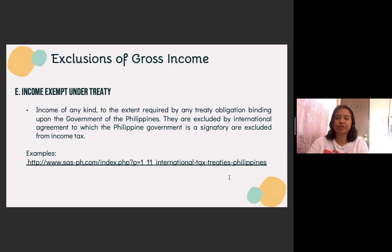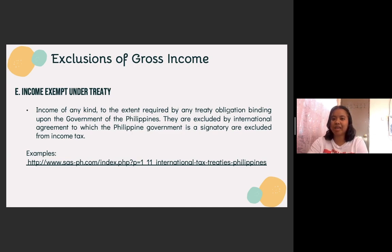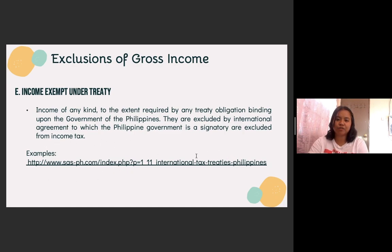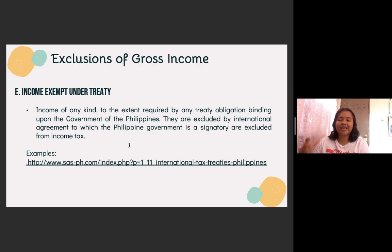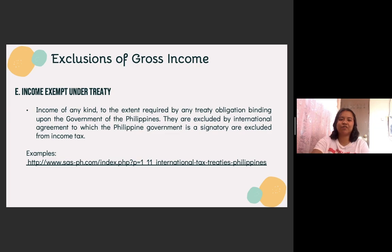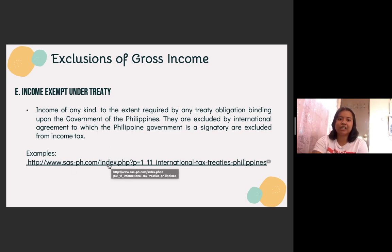The next one is income exempt under treaty. Income of any kind to the extent required by any treaty obligation binding upon the government of the Philippines — they are excluded by international agreement to which the Philippine government is a signatory or excluded from income tax. There are a lot of treaties that the Philippines is one of the signatories, and once a treaty is in effect with another country, income coming from those countries specifically covered by the treaty will be exempted or excluded from gross income. You can browse all the treaties that are exempted from gross income.